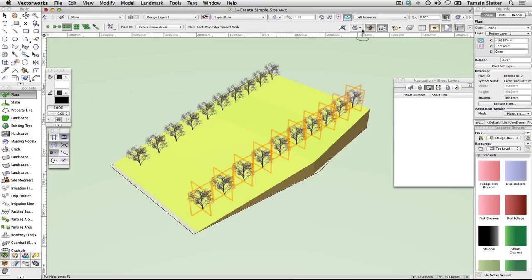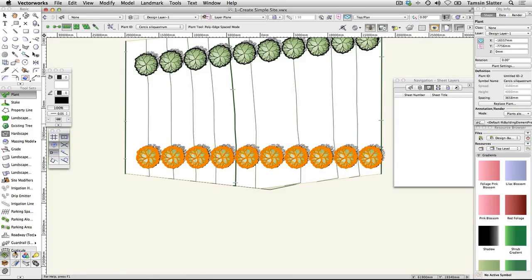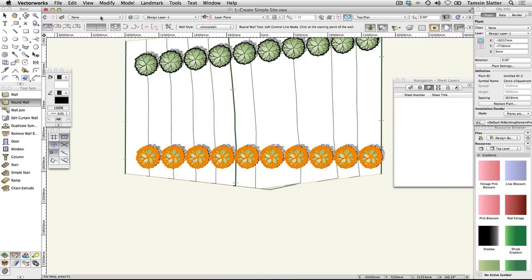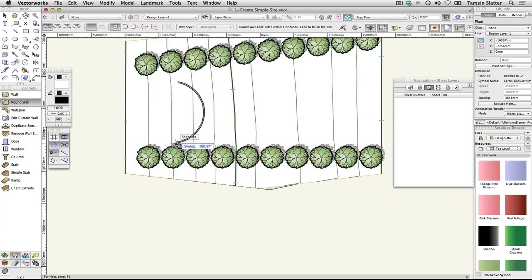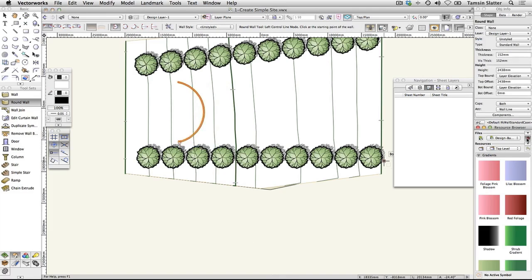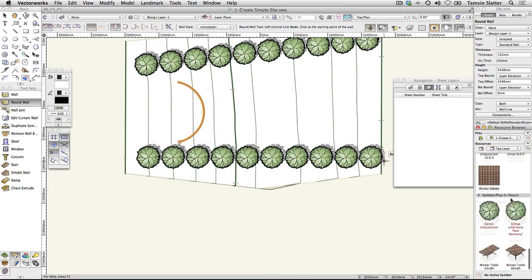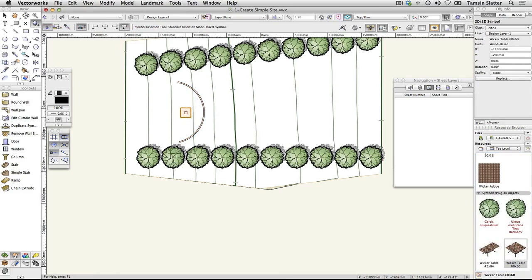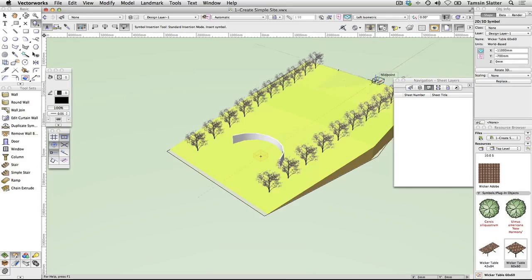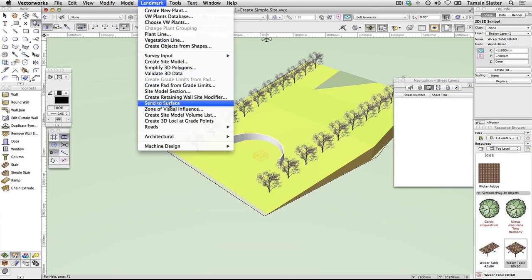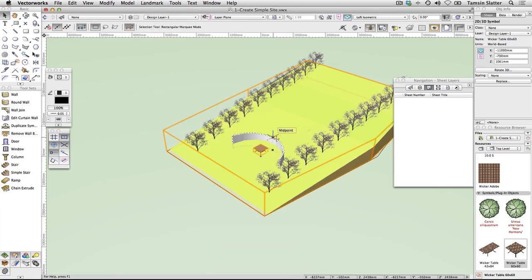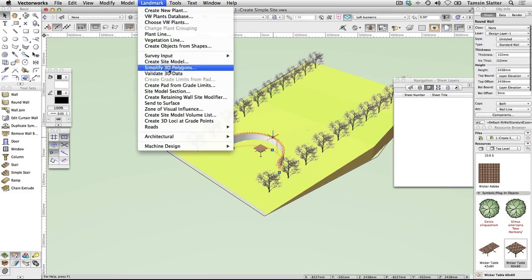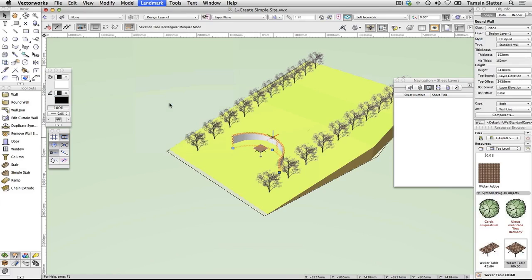Return to top plan view and select the Round Wall tool from the Building Shell toolset. Choose Radius Mode and draw a simple round wall on the site. On the Resource Browser, locate the wicker table 60x60 symbol. Double-click the symbol to make it active, then click twice to place an instance of the symbol, perhaps putting it within the boundary of the round wall. Change the view to Left Isometric again. Choose Landmark > Send to Surface. With the Selection tool, select the round wall and run Landmark > Send to Surface again. Notice that both elements now sit on the surface of the site and the base of the wall has been adjusted to suit the site.